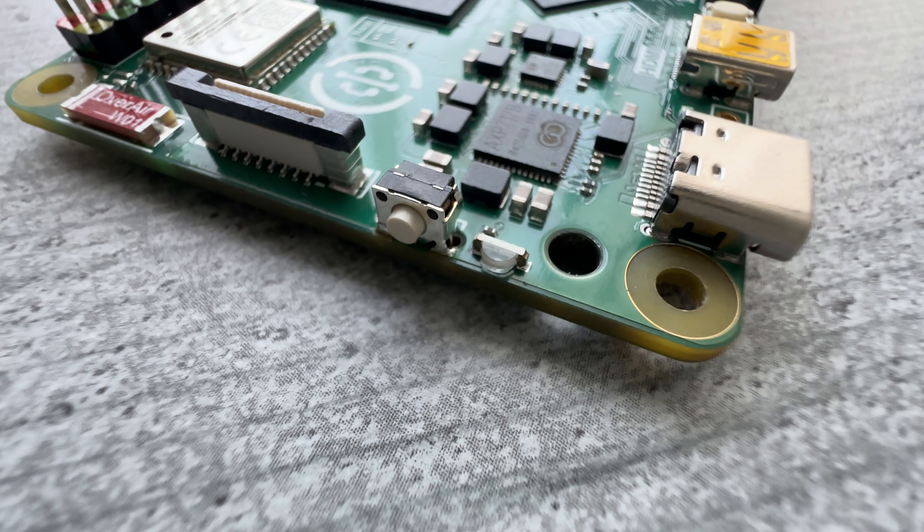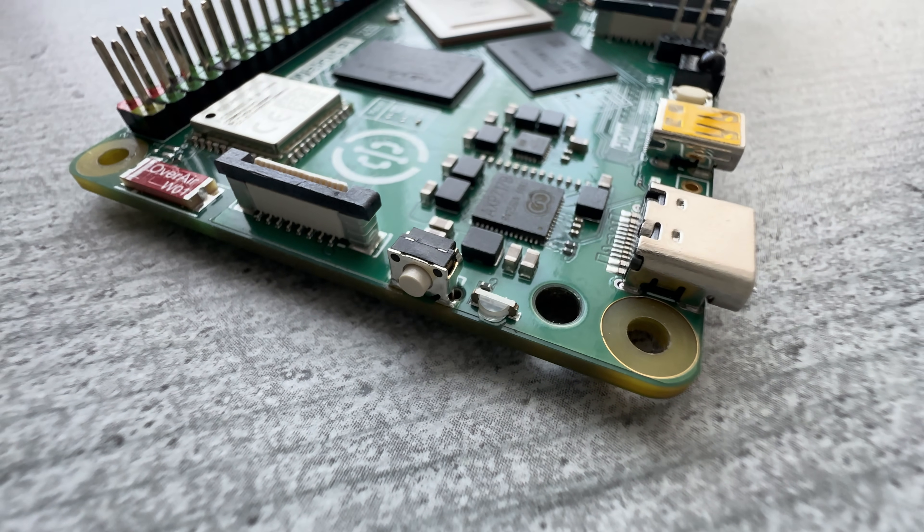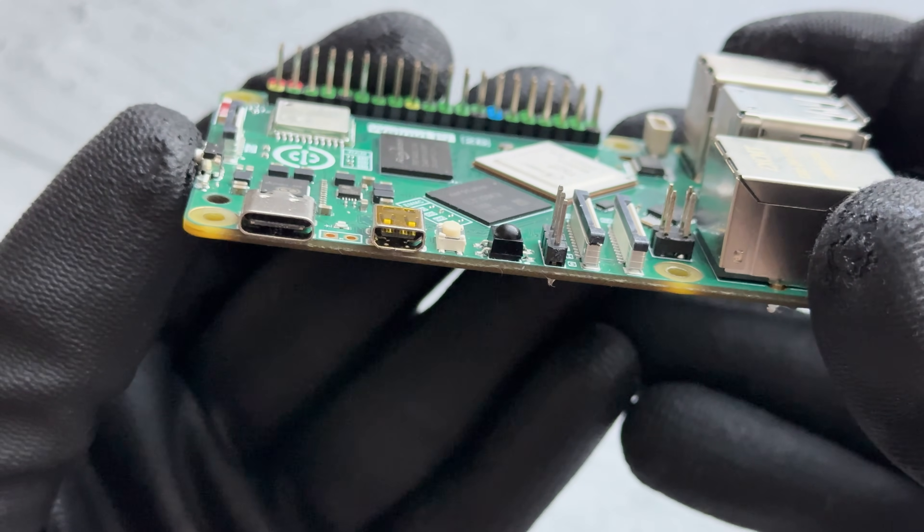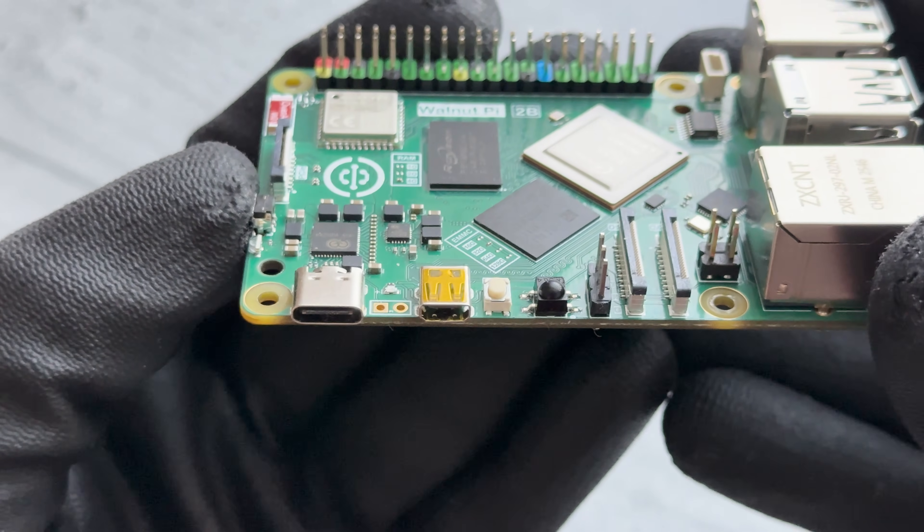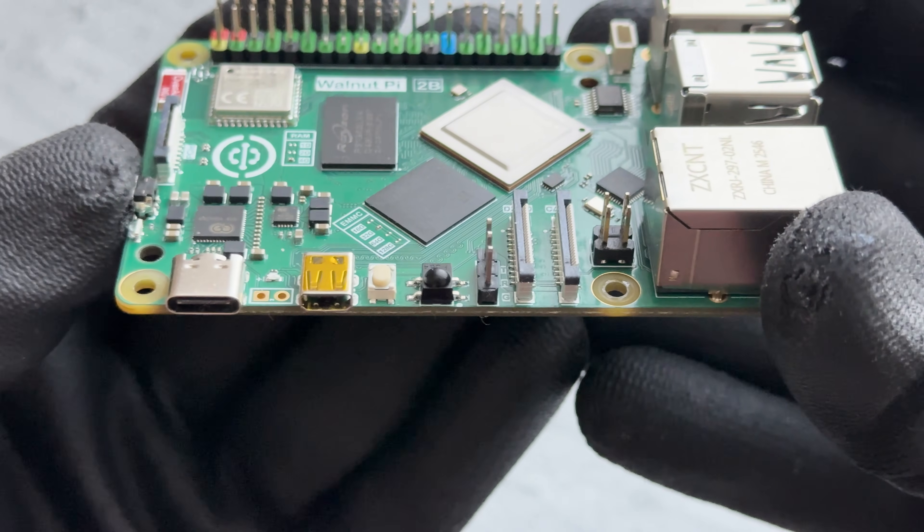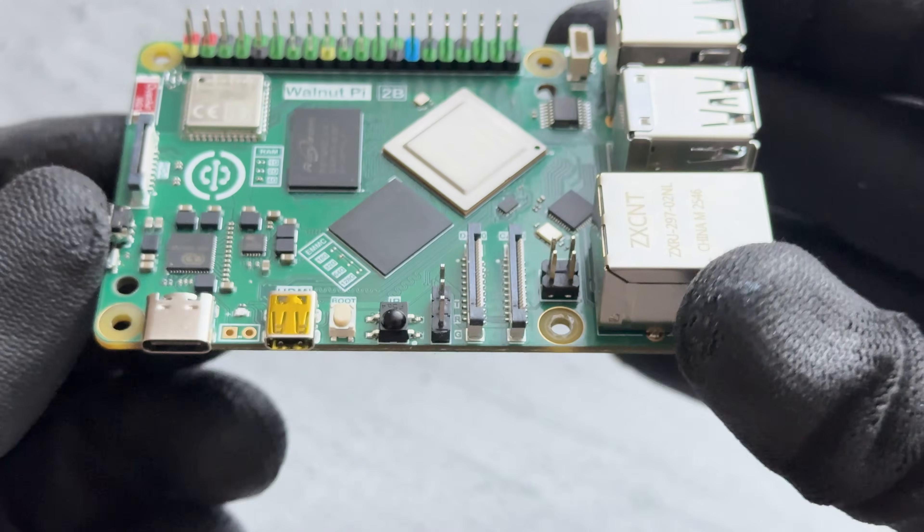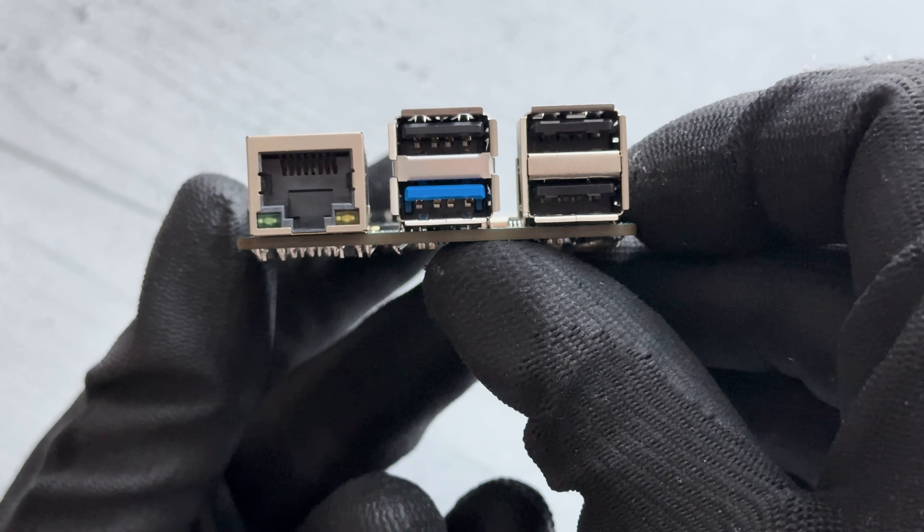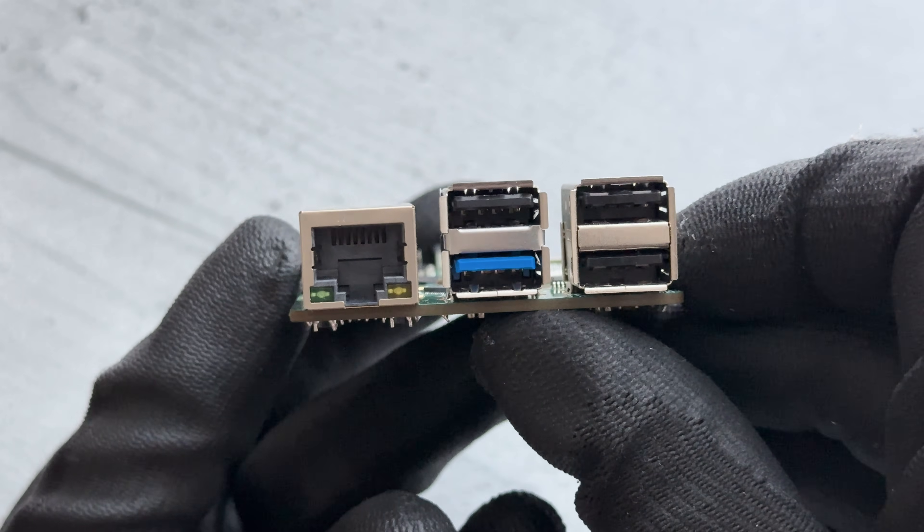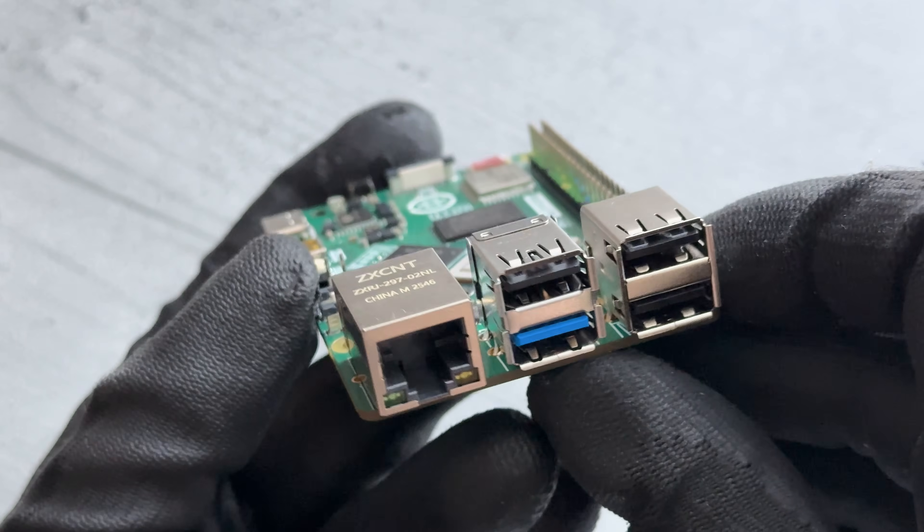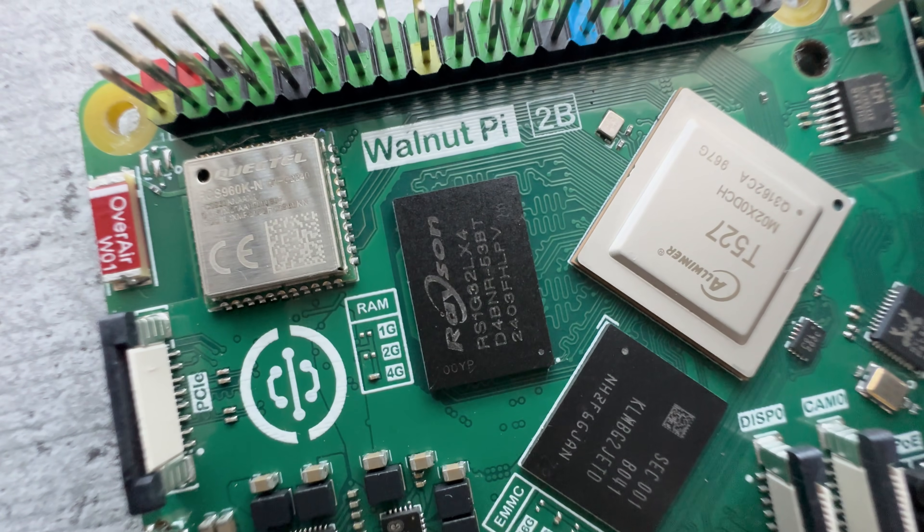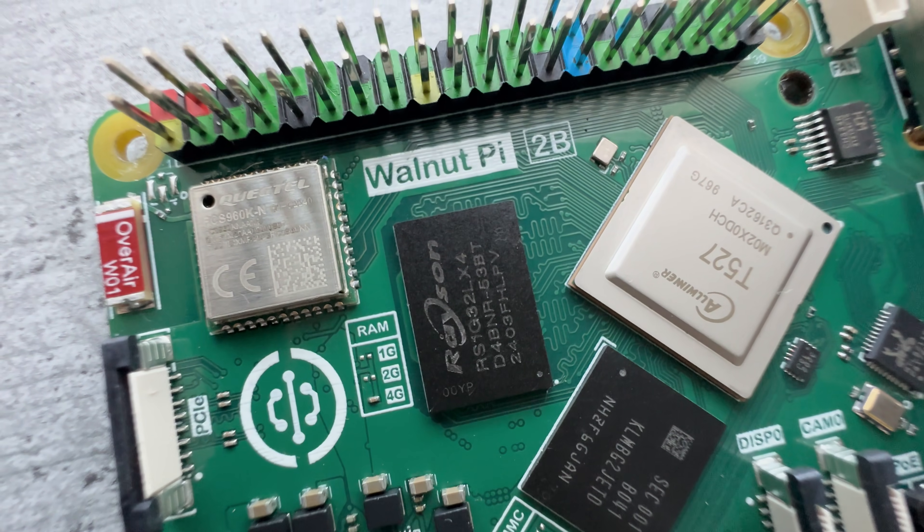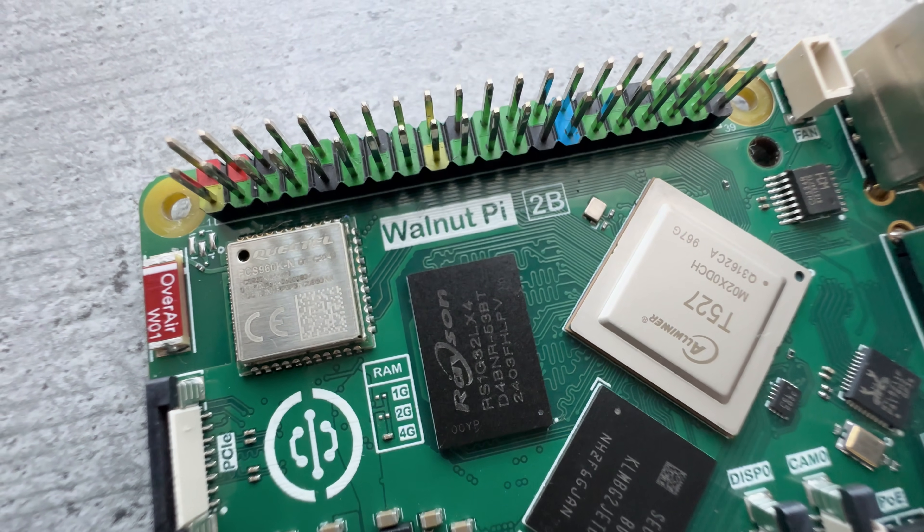The ports are almost the same as on Raspberry Pi 5. Differences? One less micro HDMI, there is IR receiver on its place, one less USB Gen 3, it's Gen 2 here. Everything else seems to be the same. Wi-Fi 6 and Bluetooth 5.4 module from Quectel.